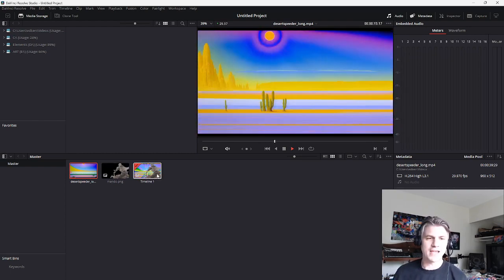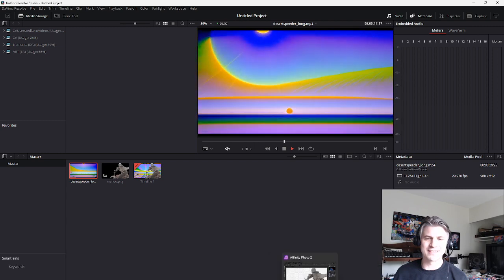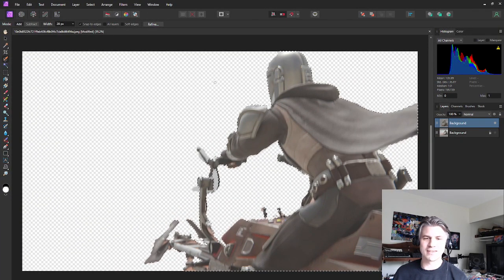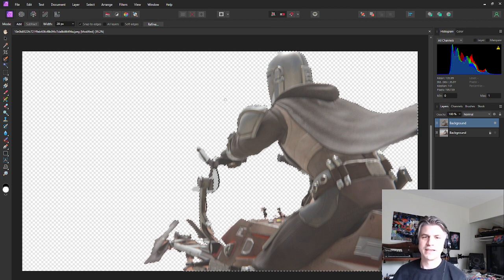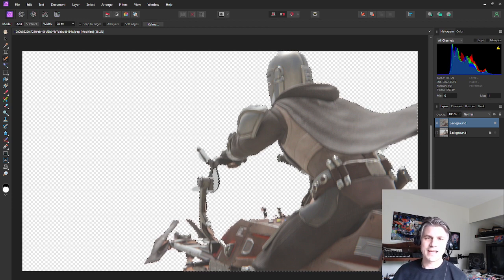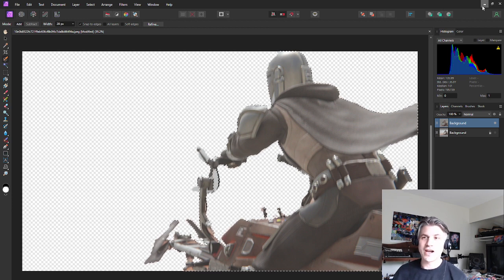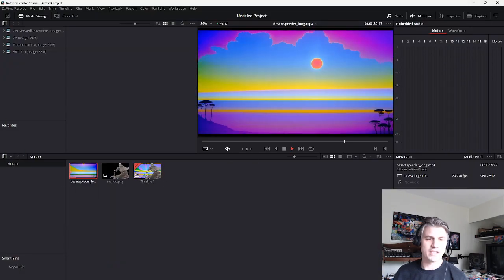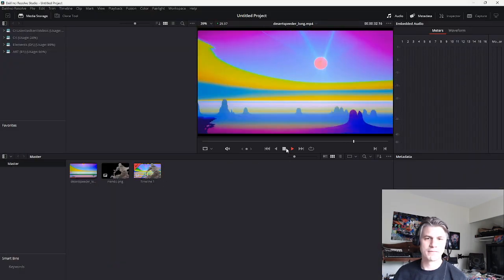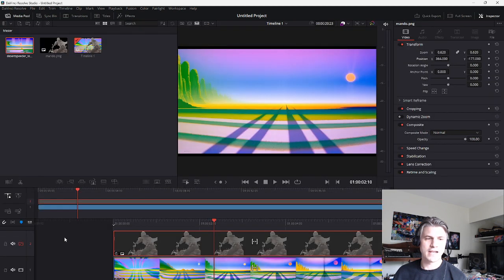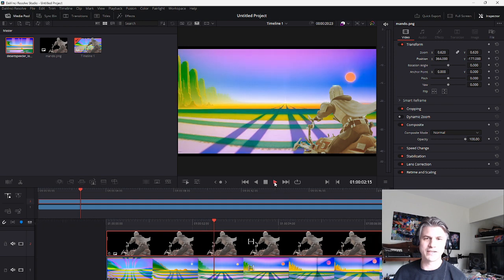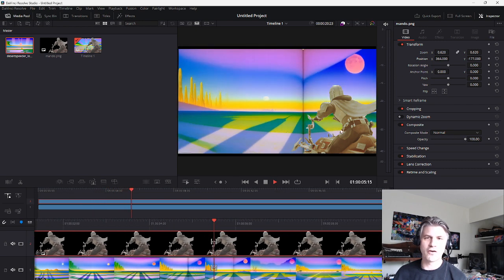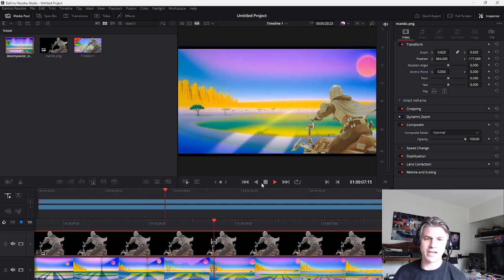So then I took this image of the Mandalorian that I found online. It was like a blender render or something and took that image and put it over top of my video. So we go here. Pause this. And you can see I have the original video and then I just popped it on there. So it's just literally a picture overlaid over top of the video.